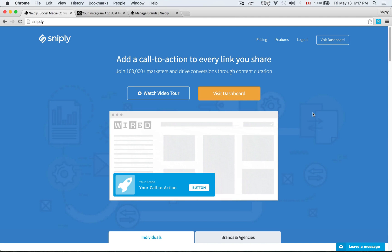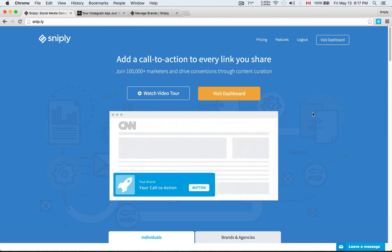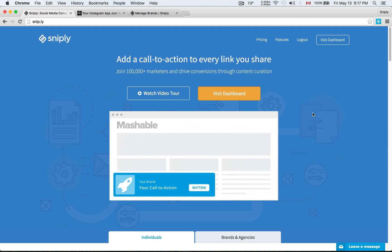Hello and welcome to Sniply. In our previous video, I went over how you can use Sniply to add a call to action to every link you share.